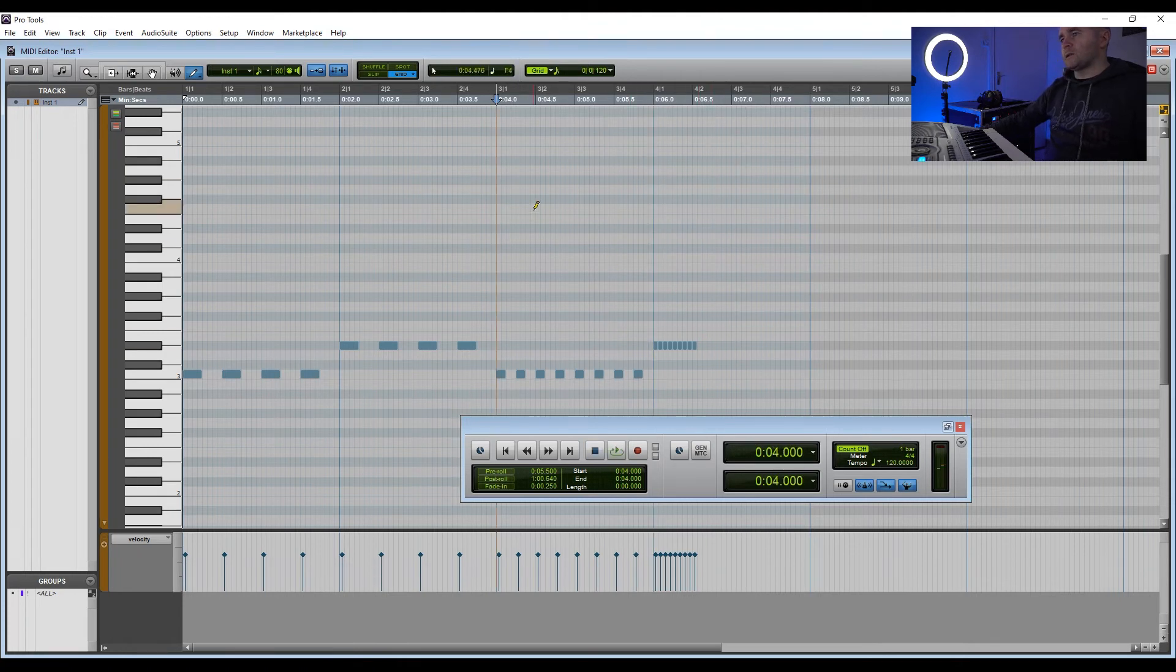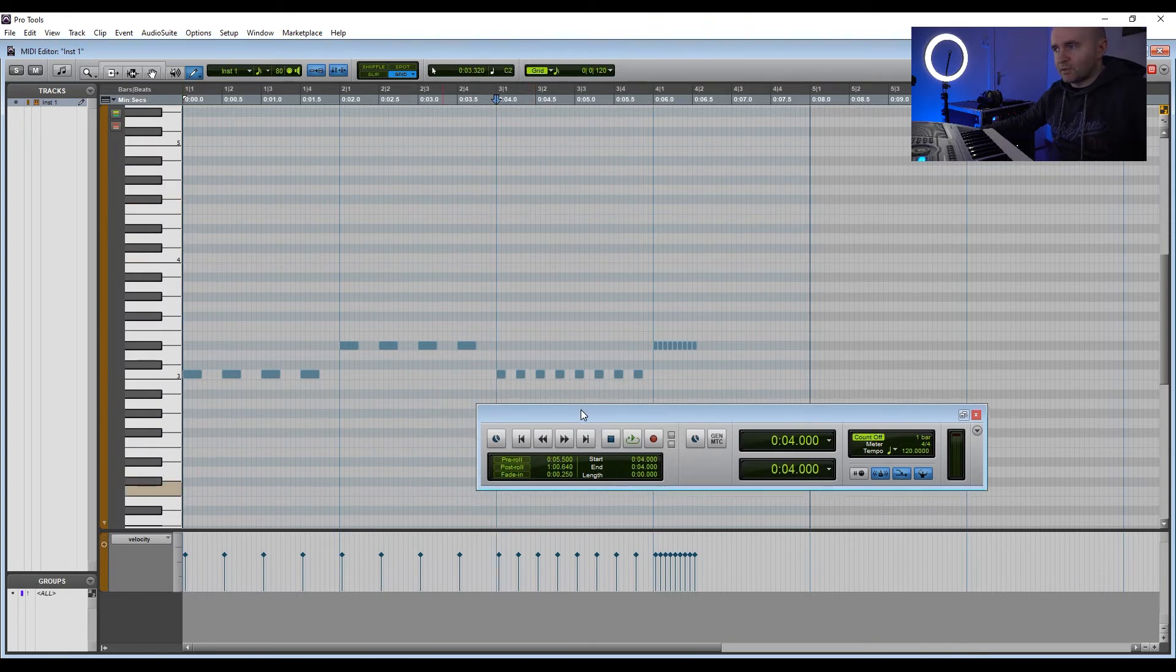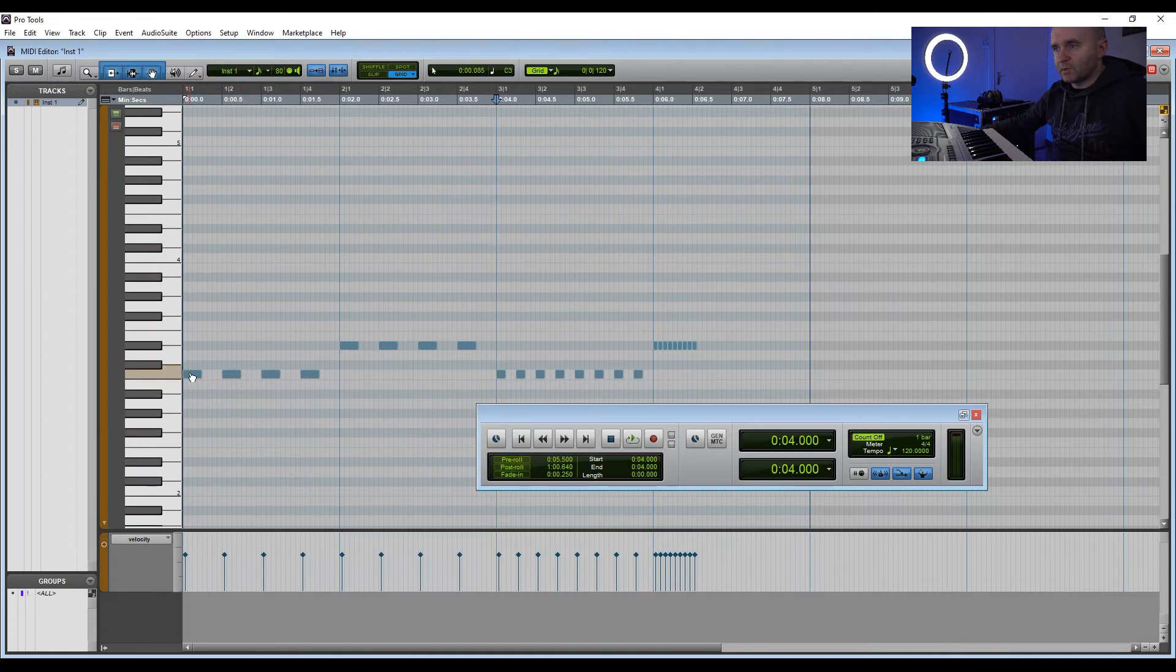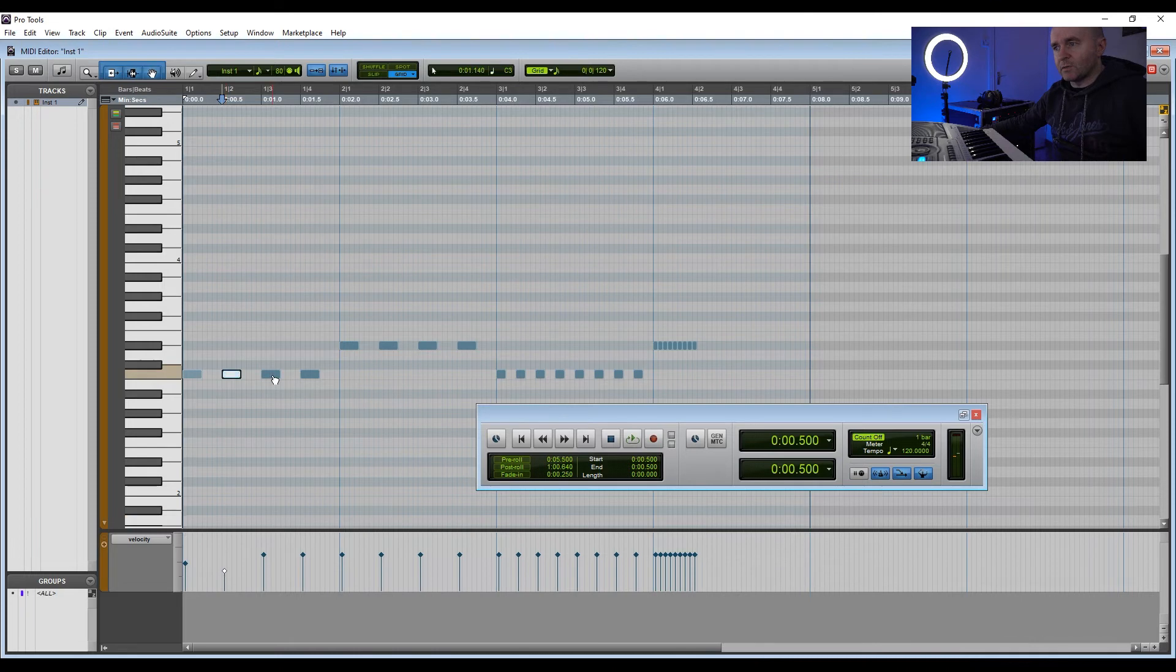So that's just a different way you can draw in different notes, and you can change the velocity of each note, which we spoke about in the previous video, so it doesn't sound as robotic. When you click on each note, you can slightly change the velocity so it sounds more human.